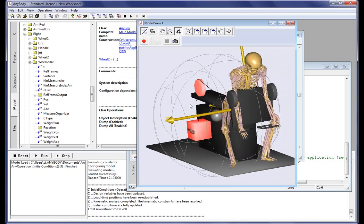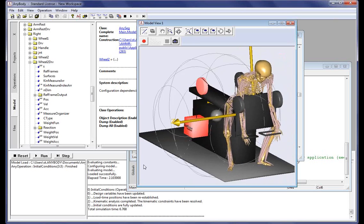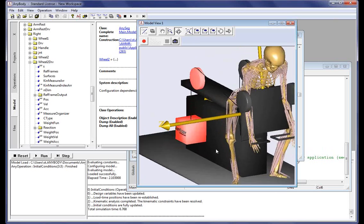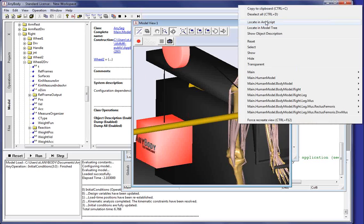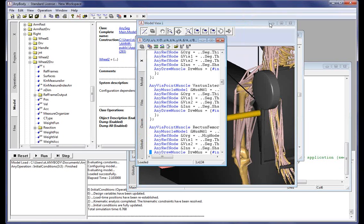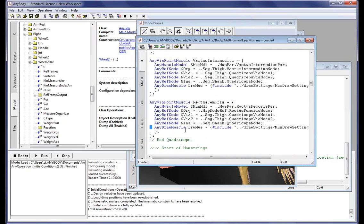It's also possible to navigate the human model. Let's put the mouse over one of the muscles in the legs — in this case the rectus femoris muscle. We right-click, and we have two options: locate in AnyScript or locate in model tree. Let's click 'Locate in AnyScript'. It will take us to the location in the script where this was created.